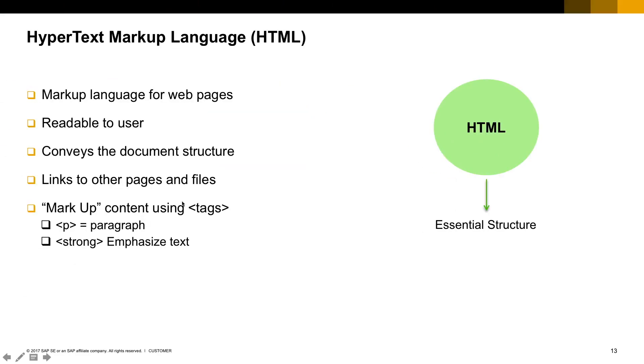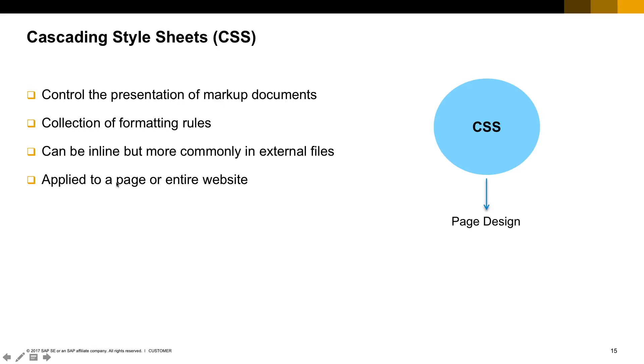Second part, we're going to see the CSS. The CSS stands for Cascading Style Sheets. This is the language responsible for the presentation of a markup document, the presentation of an HTML.